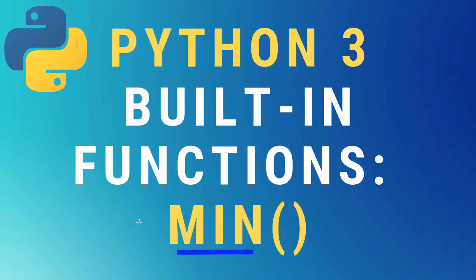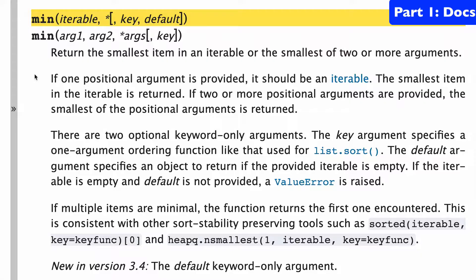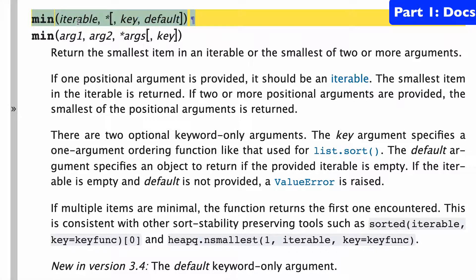In this video, the min built-in function in Python 3. So we'll start with a look at the docs.